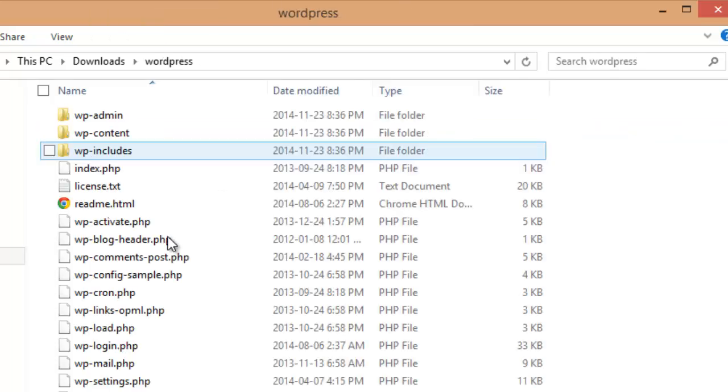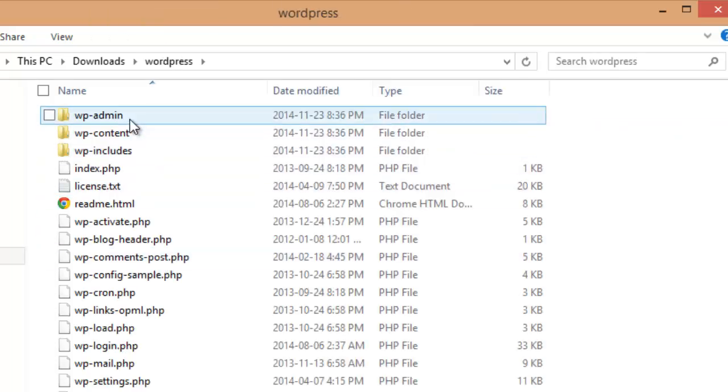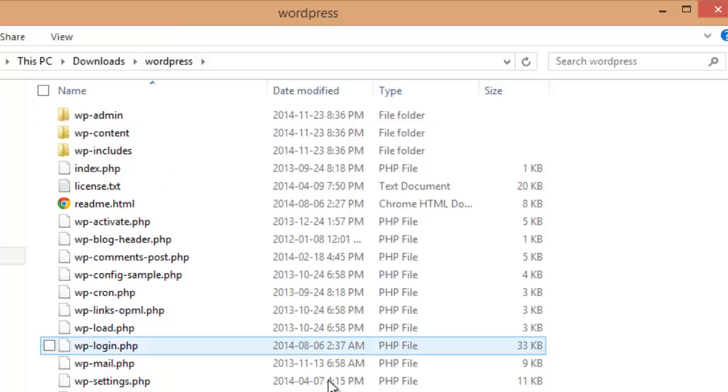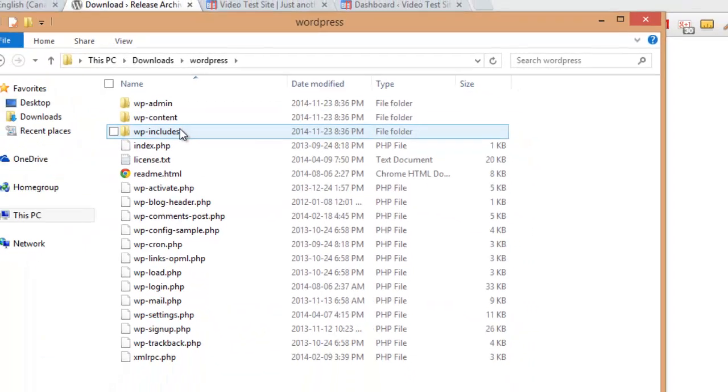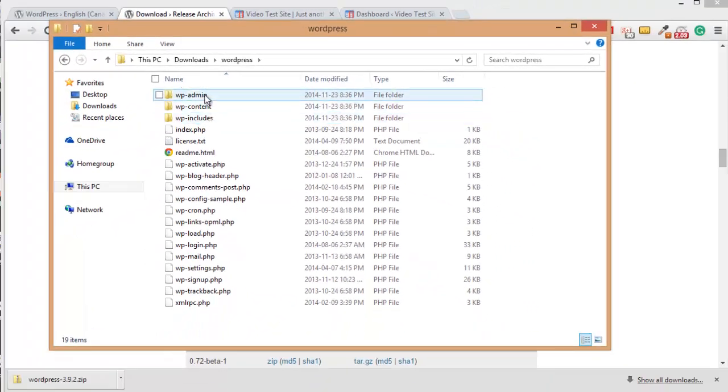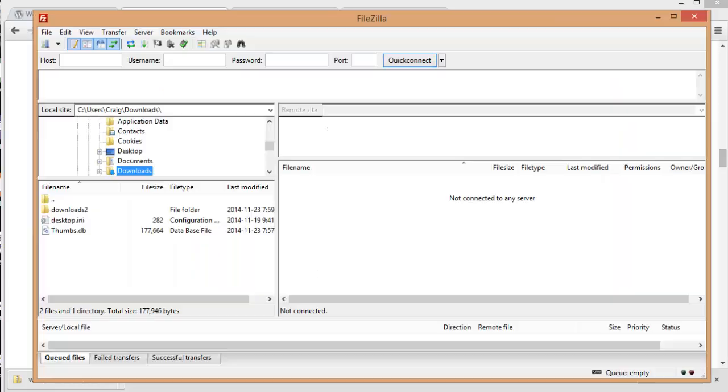So inside of this WordPress folder we have all of the default WordPress installation files, including wp-includes and wp-admin. So the next step is we have to connect to our domain name via FTP or file manager.